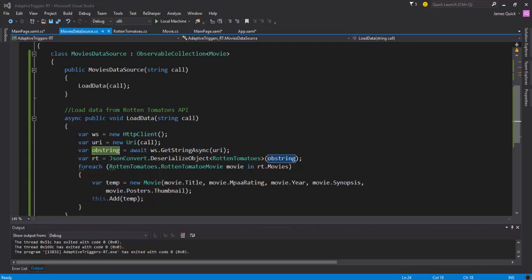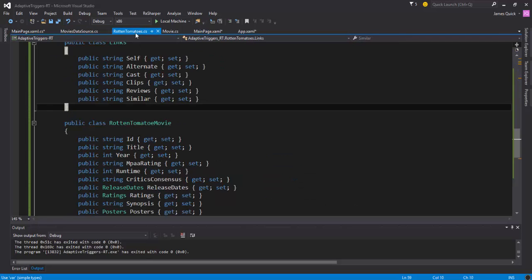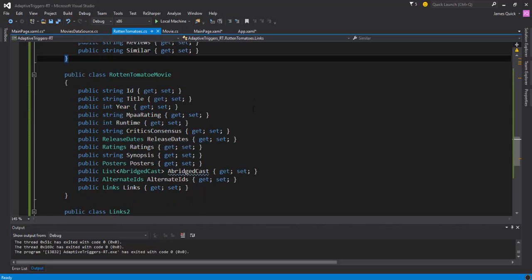And so I get back that JSON string and then I need to convert it somehow to some kind of C# object. So I've got here - I've got a Rotten Tomatoes object defined, a class, and this Rotten Tomatoes object is basically just the object model for what gets returned from the Rotten Tomatoes API.